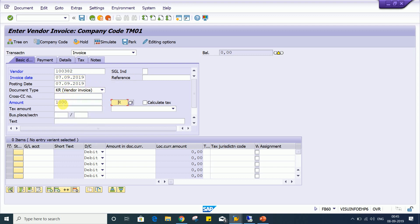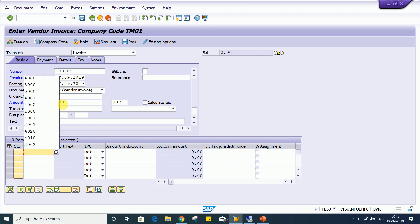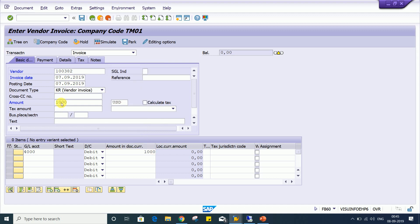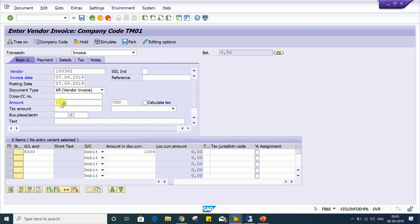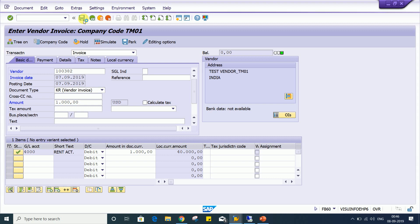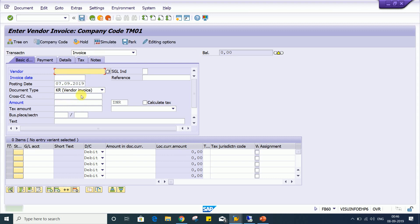And let's suppose by mistake I change the currency, and if you give 1000 here, press enter. So there are no issues, look, your system is allowing and there is no error message, warning message, nothing is there. And if you want to post the transactions, system will allow. There won't be any issues now.